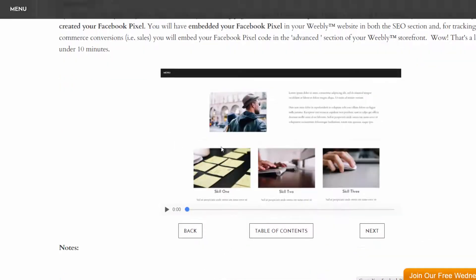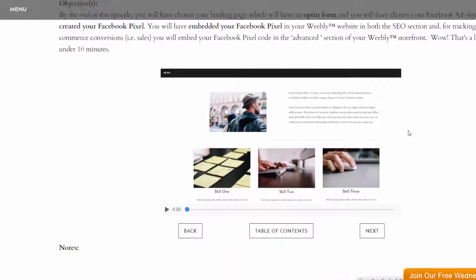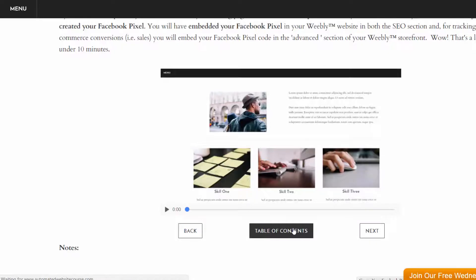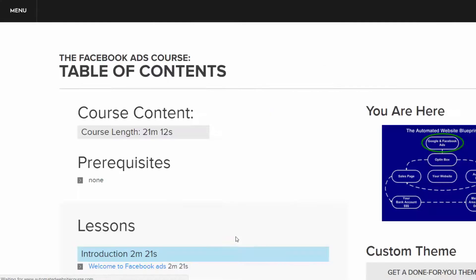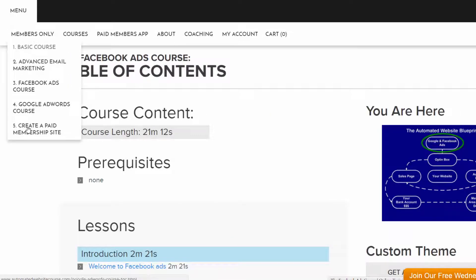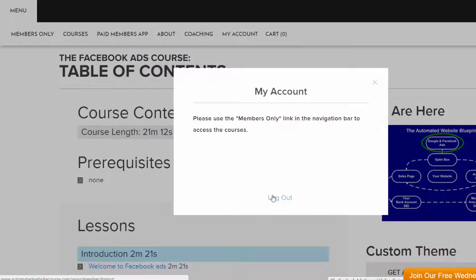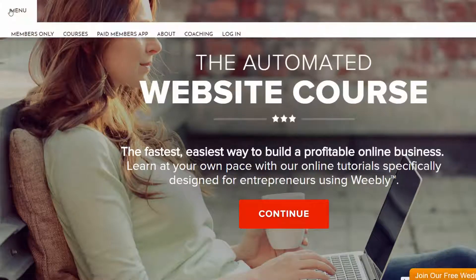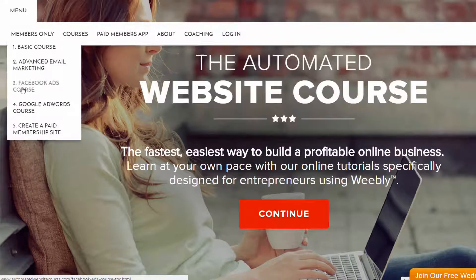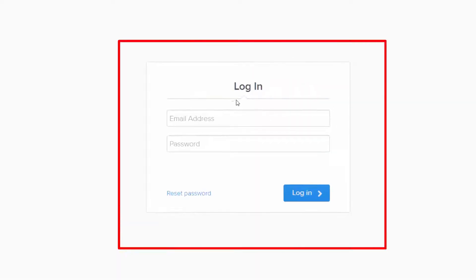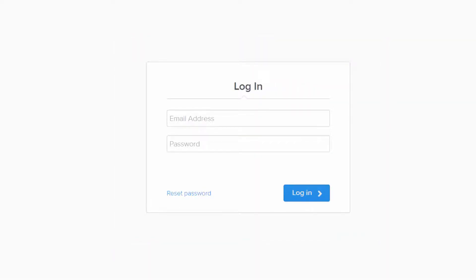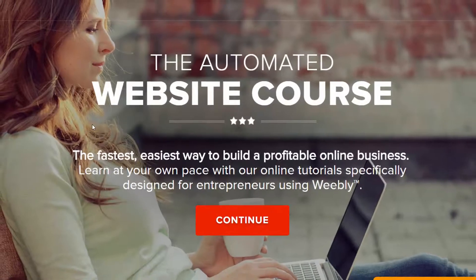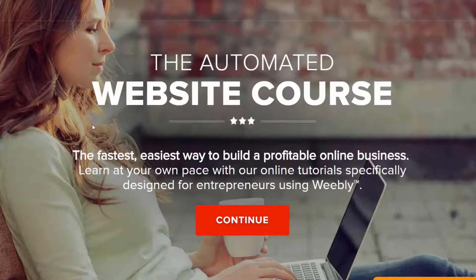This is all just things I did with the Weebly drag and drop editor. Back to the table of contents. So that is the members only area. So then if I logged out here, go to my account and log out, and then someone comes to your website and tries to get into that course who isn't a registered user, again, they'll get to this login screen. So we've just created a paid membership site out of a Weebly website.